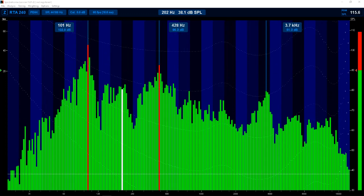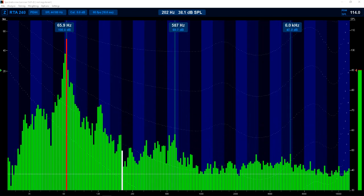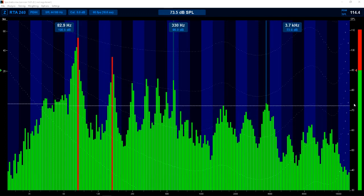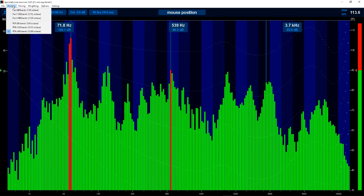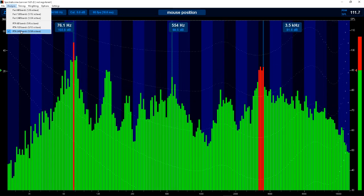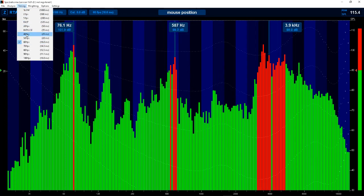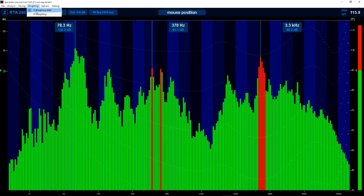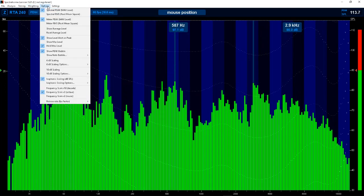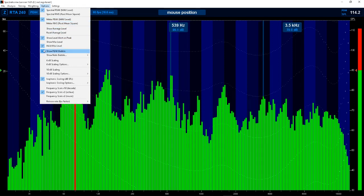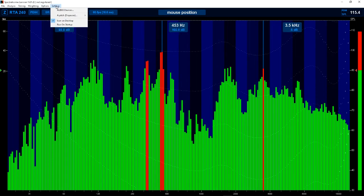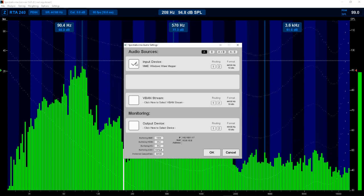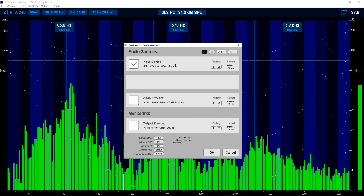This is an analytical tool - you can run it with all your other software, it's very passive. There are certain parameters up top under 'Analysis' - I'll show you where I have mine set: RTA, 240 bands, 1/24th octave. The timing adjusts how rapidly the display reacts. For weighting I use flat Z-weighting - I found that to be the best option. Under Options you can choose the audio device - I'm using Windows Wave Mapper.